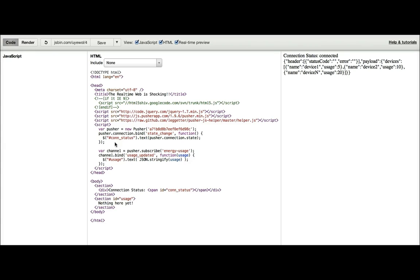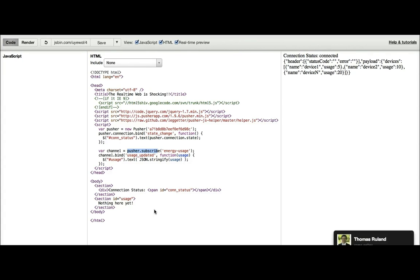So, that's an example of we've already connected. We can subscribe to a channel. We can then bind to an event on that channel, and then we can display the information, albeit in a not very nice way, but within the page.